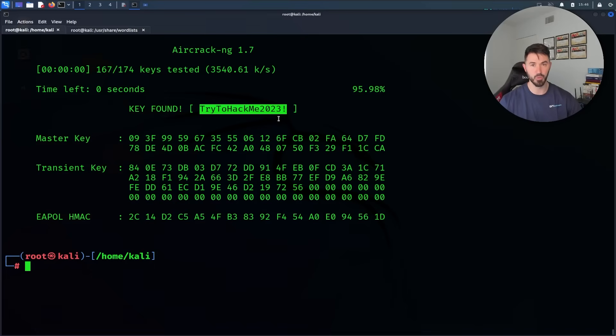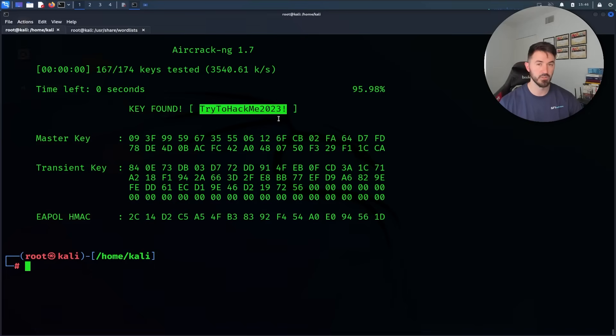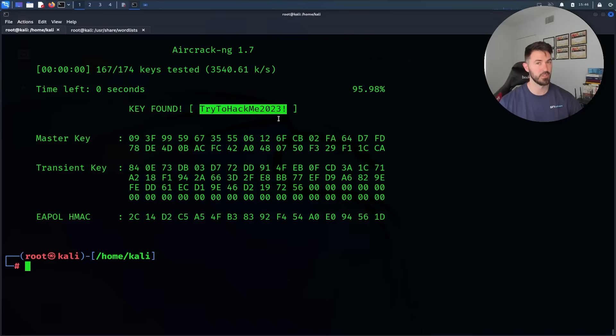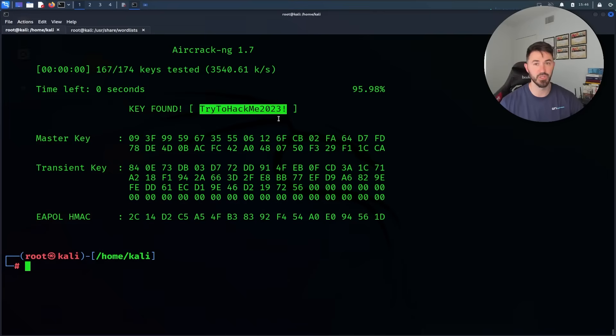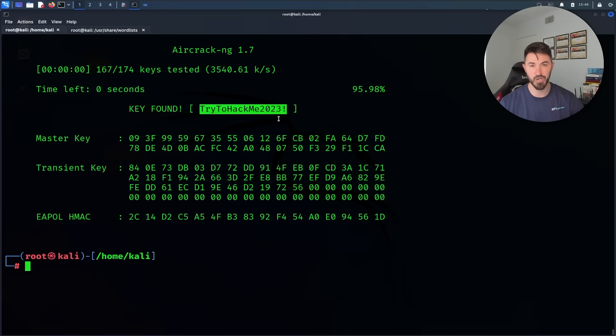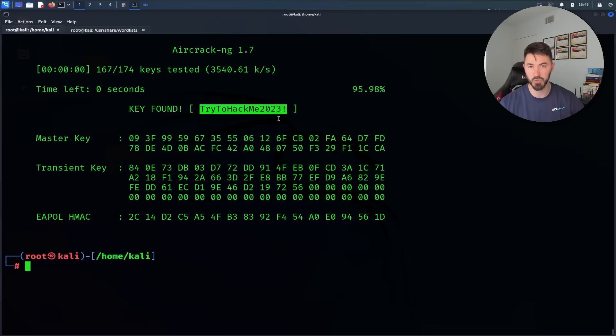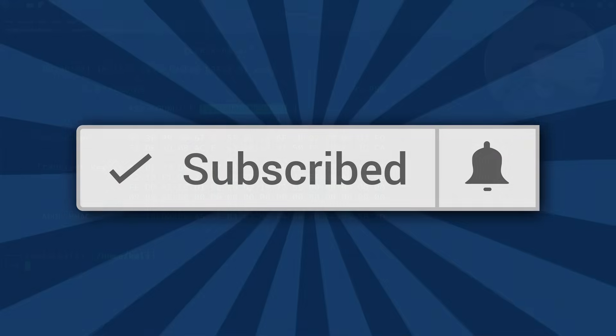We learned how to make sure our card is in monitor mode, scan the networks, capture the files, capture the handshake, and then crack the handshake. Hopefully it's been informative for you folks. I really thank you so much for viewing. Please like, subscribe and share. So much more to come, so stay tuned. Thank you.